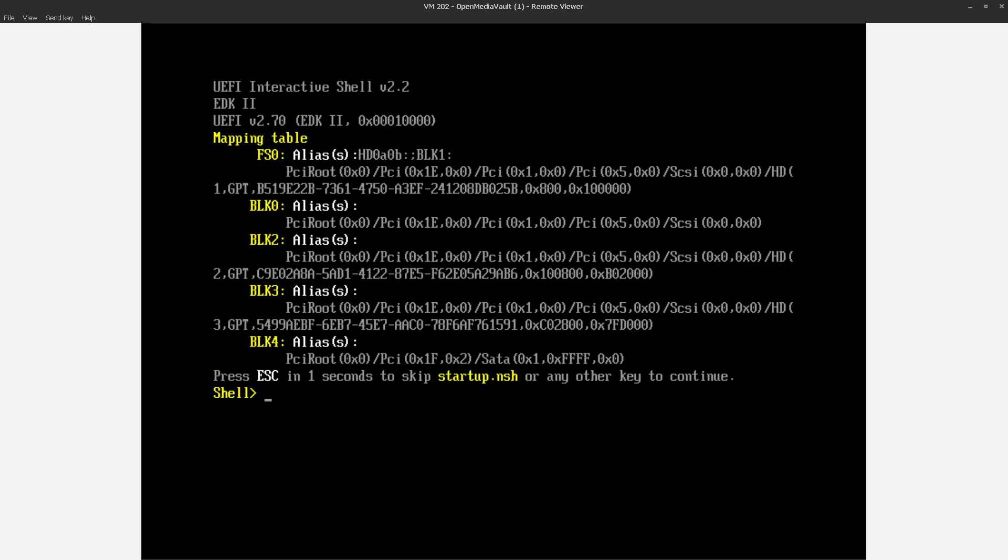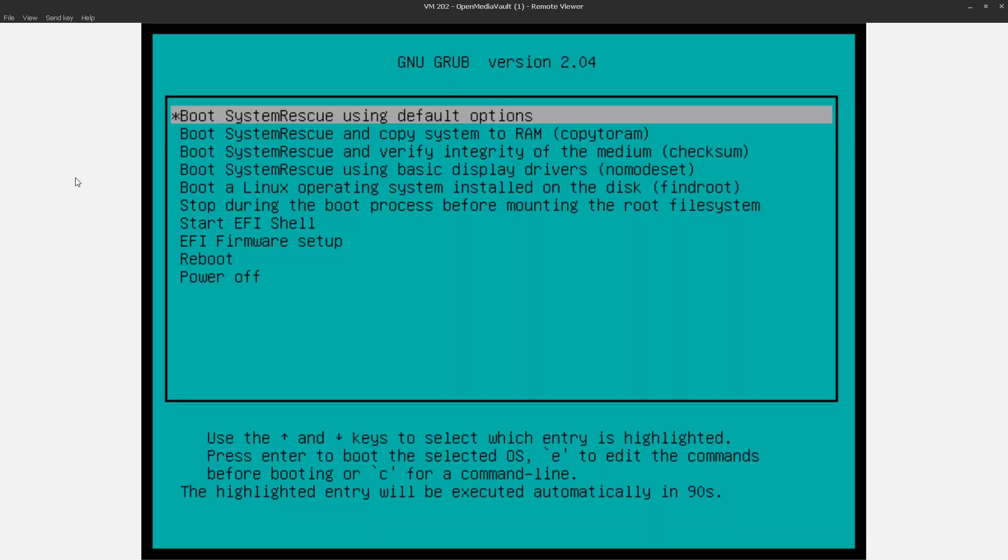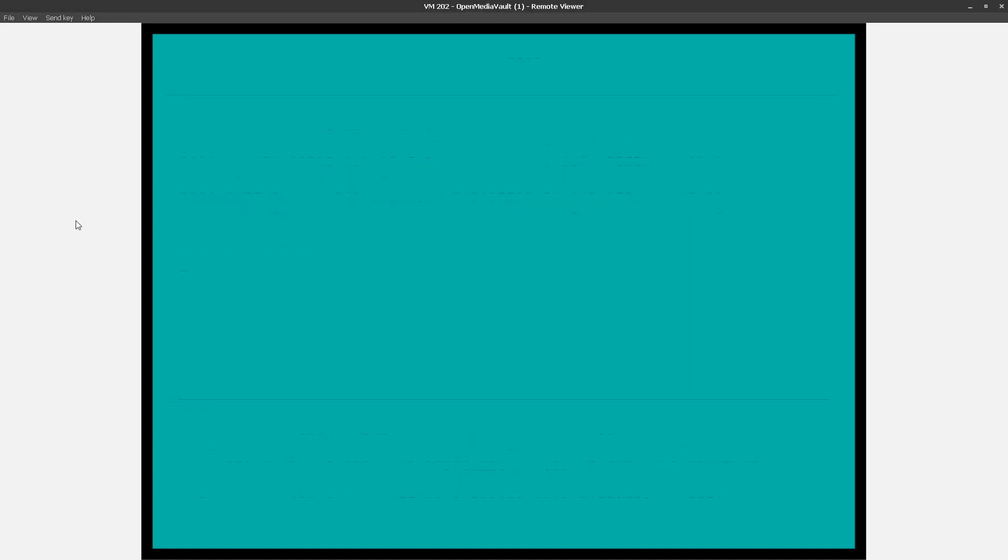Alright, there's that, and a reset. There we go. So just System Rescue default options are fine. I'll get the mouse over there, and there we go. Give that a second to boot.